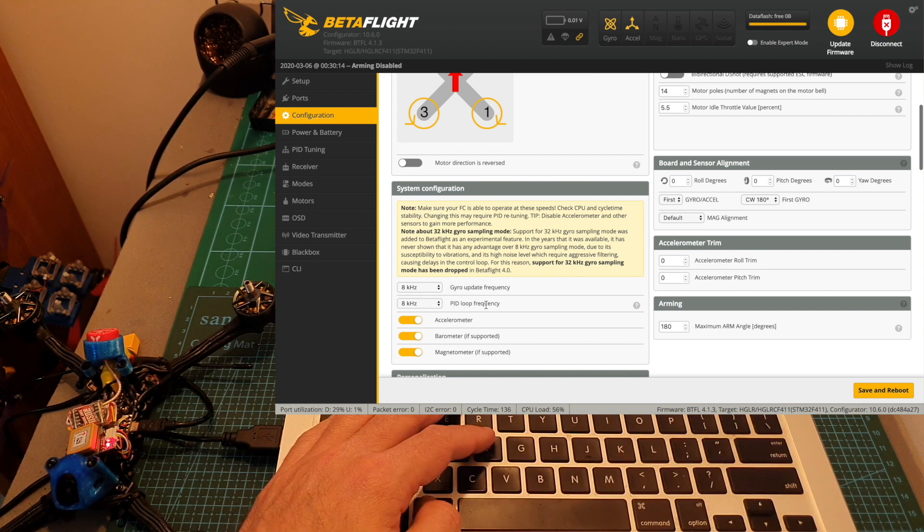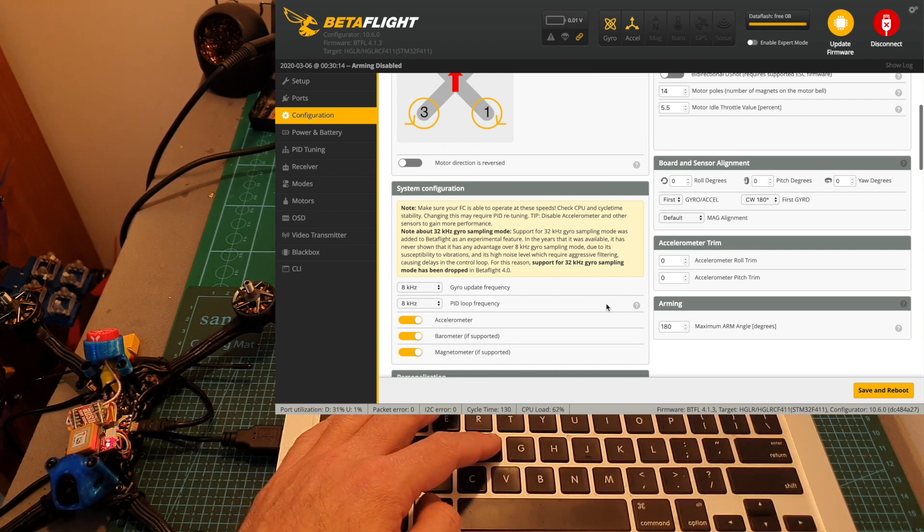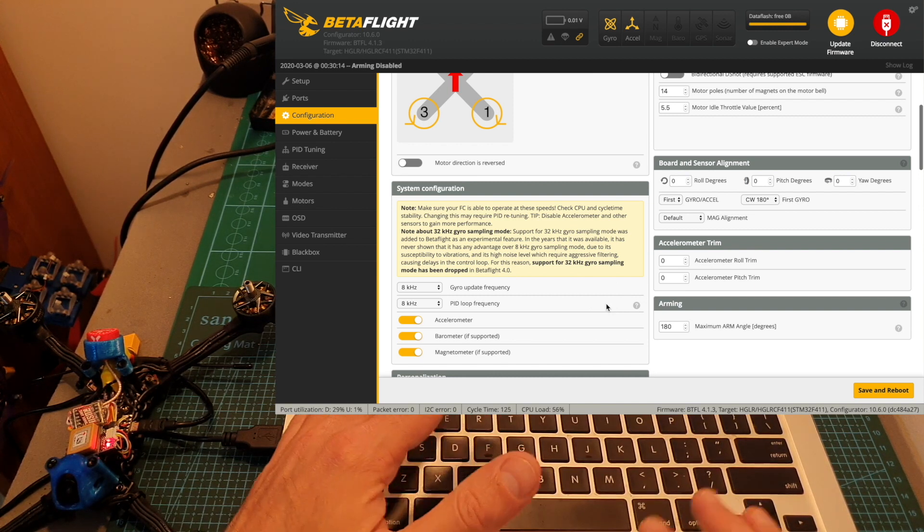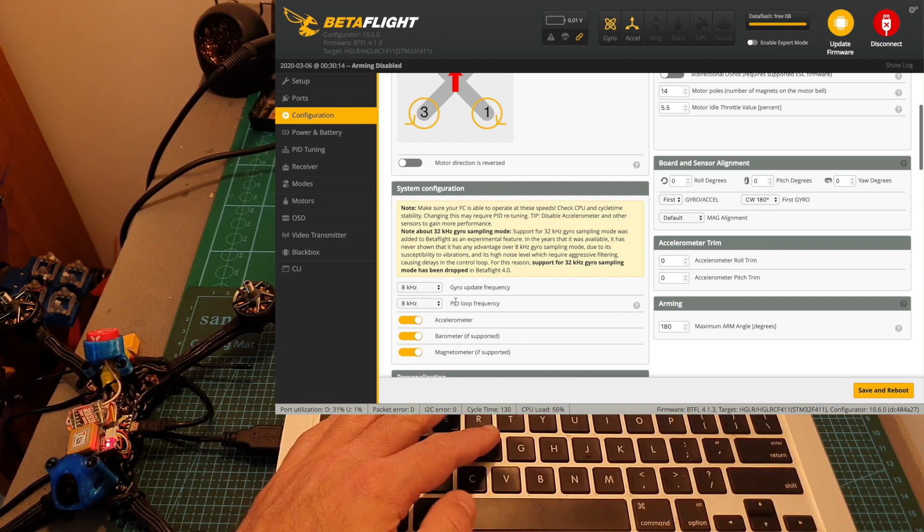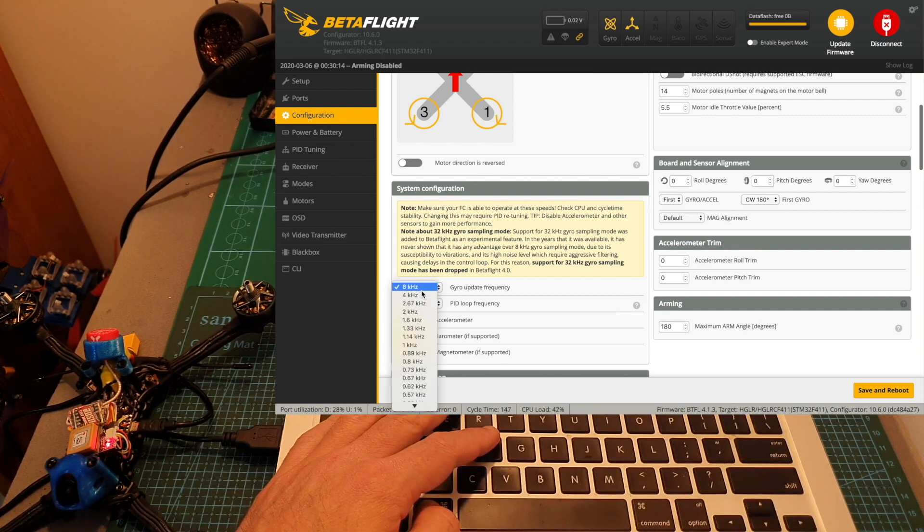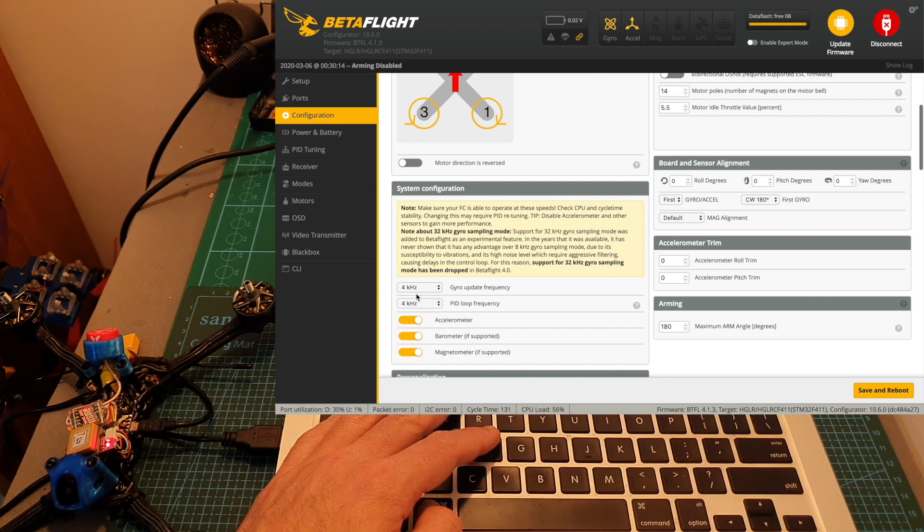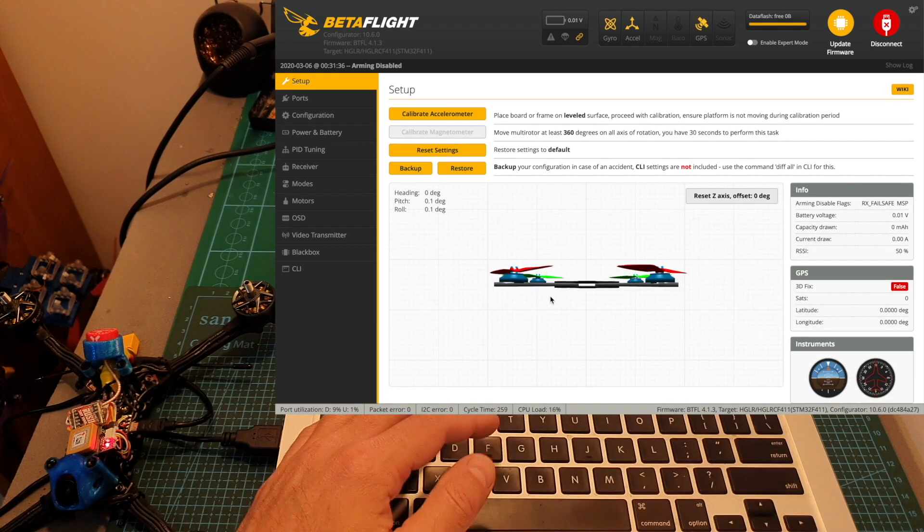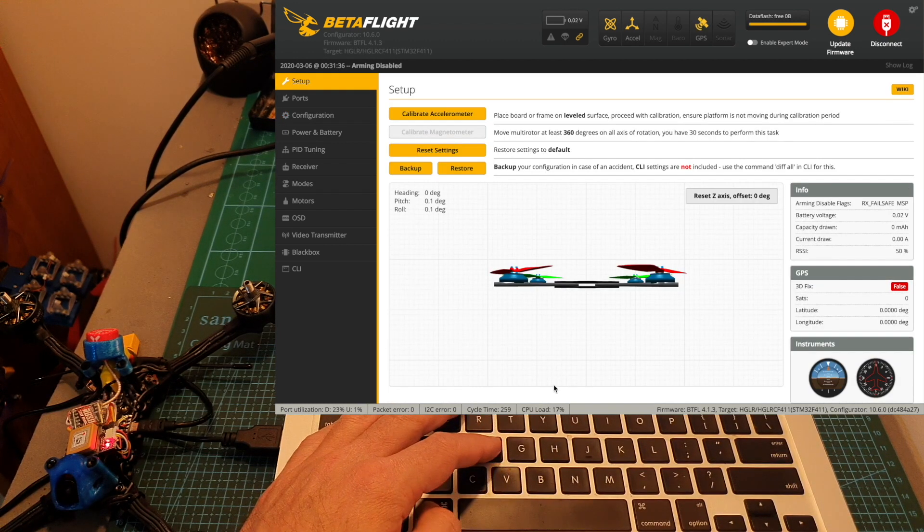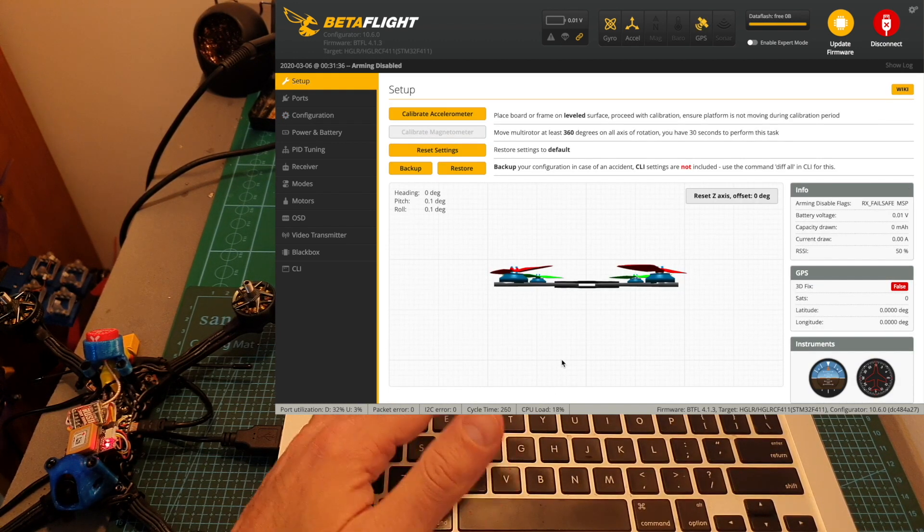In case the CPU load gets to 100% you should definitely change these values. So if I'm going to for example change it to 4 and 4, as you can see now the CPU load is going to be decreased.